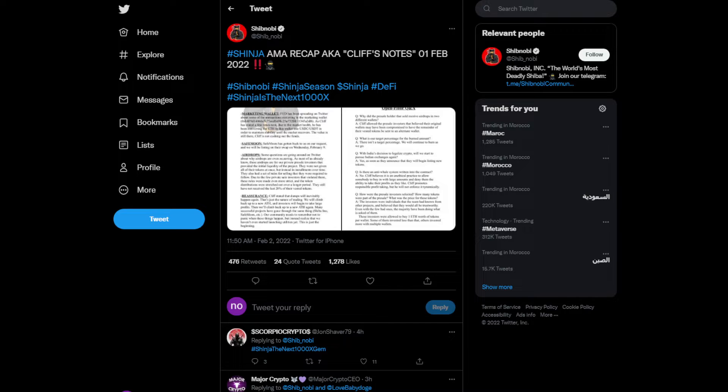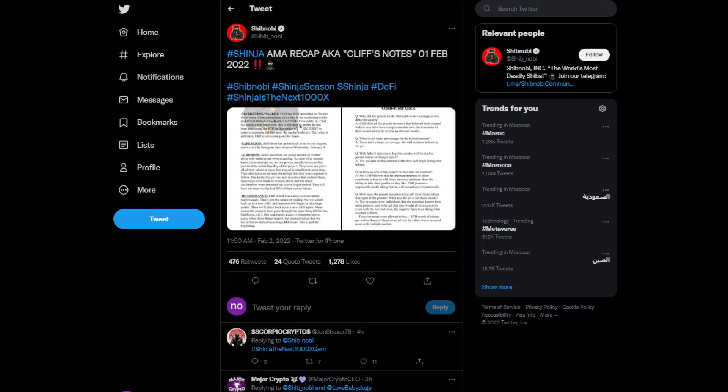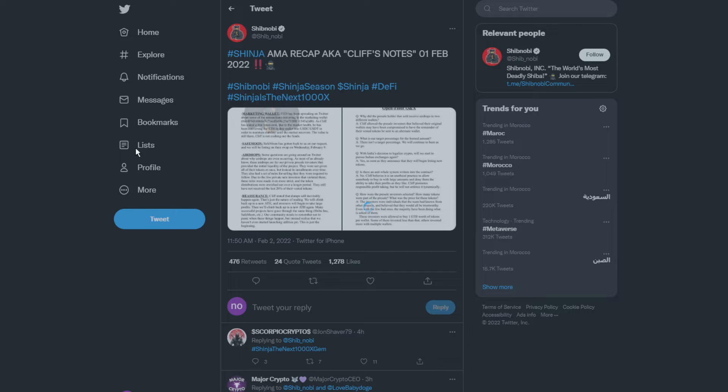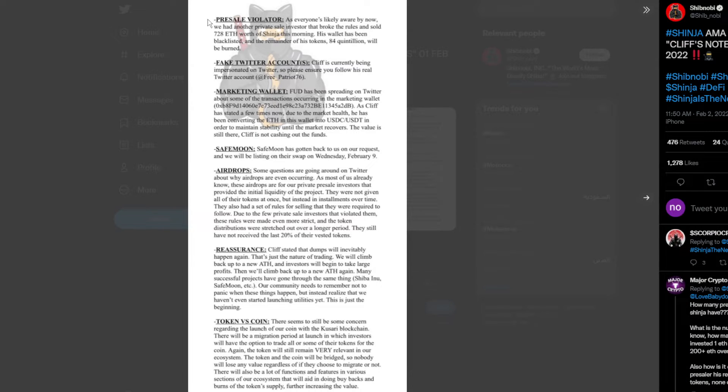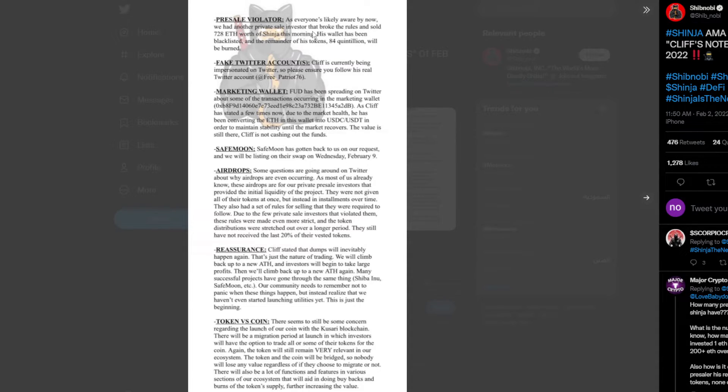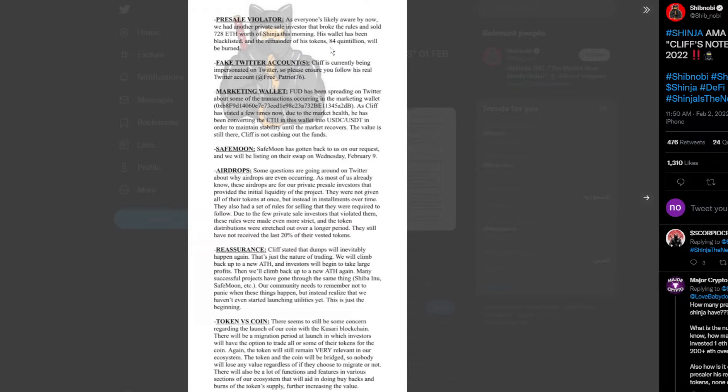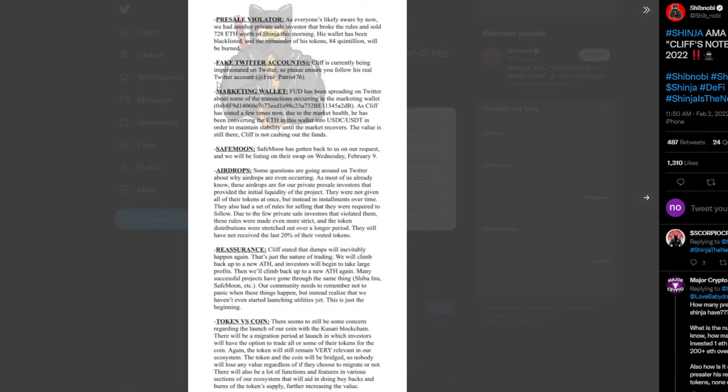Shinja AMA recap from February 1st, 2022. Pre-sale violator: as everyone is likely aware by now, we had another private sale investor that broke the rule and sold 7,282 Ethereum worth of Shinja this morning. His wallet has been blacklisted and the remainder of his tokens, 84 quadrillion, will be burned. Oh my god, that's a lot.